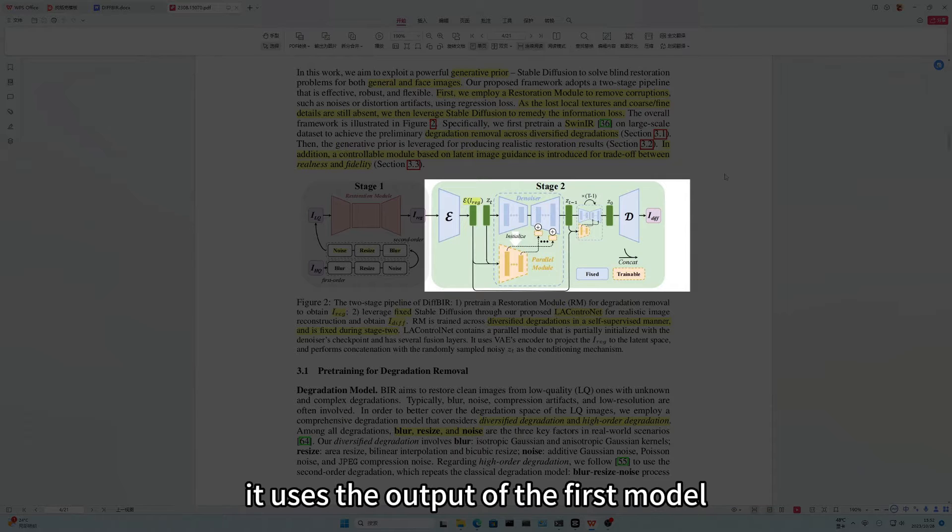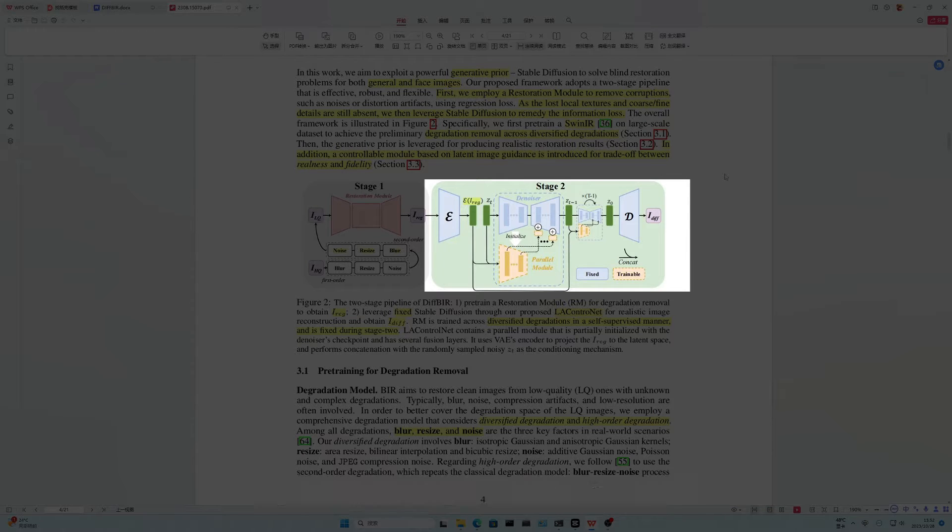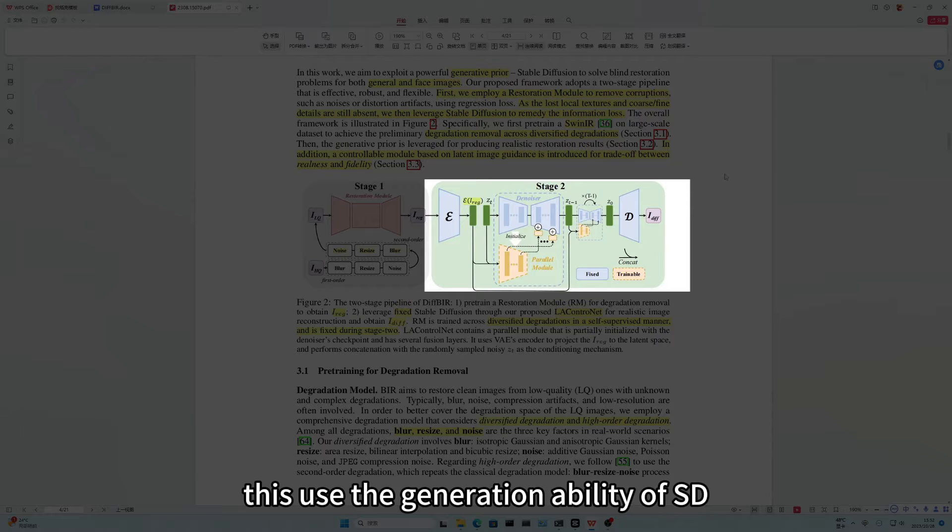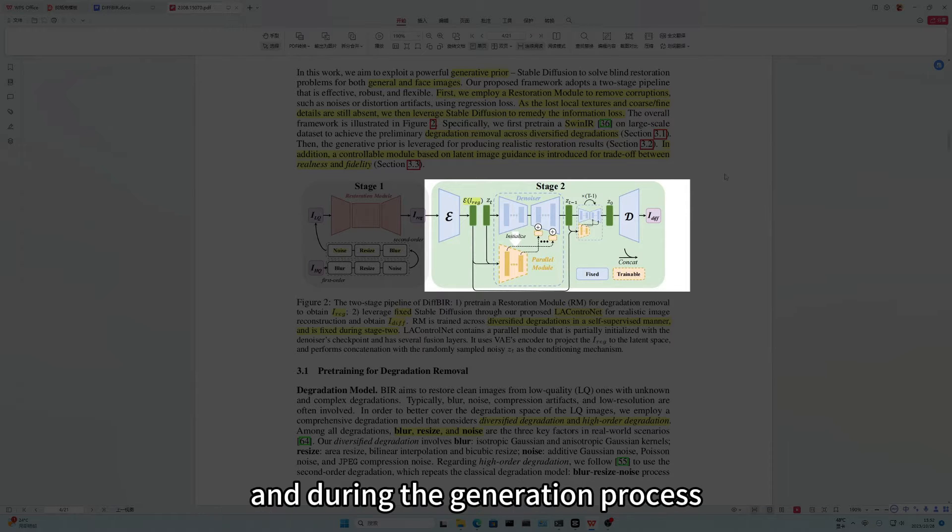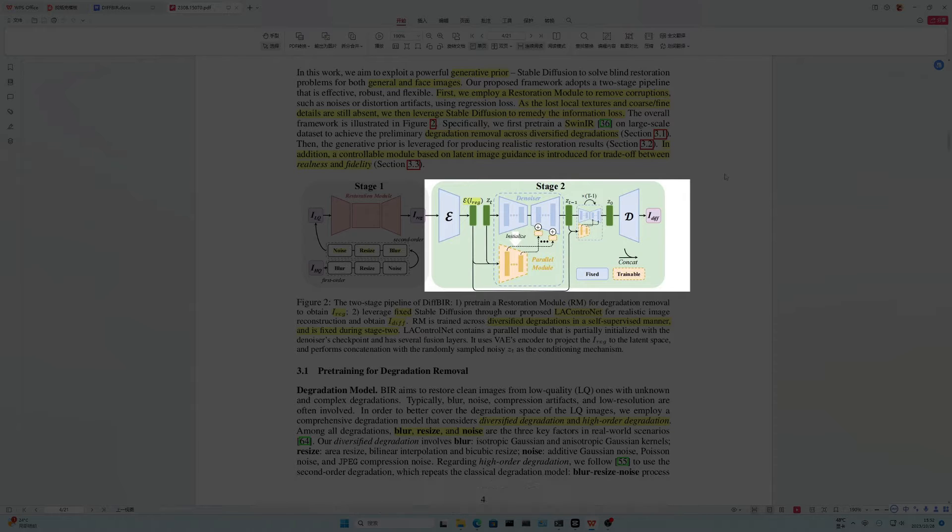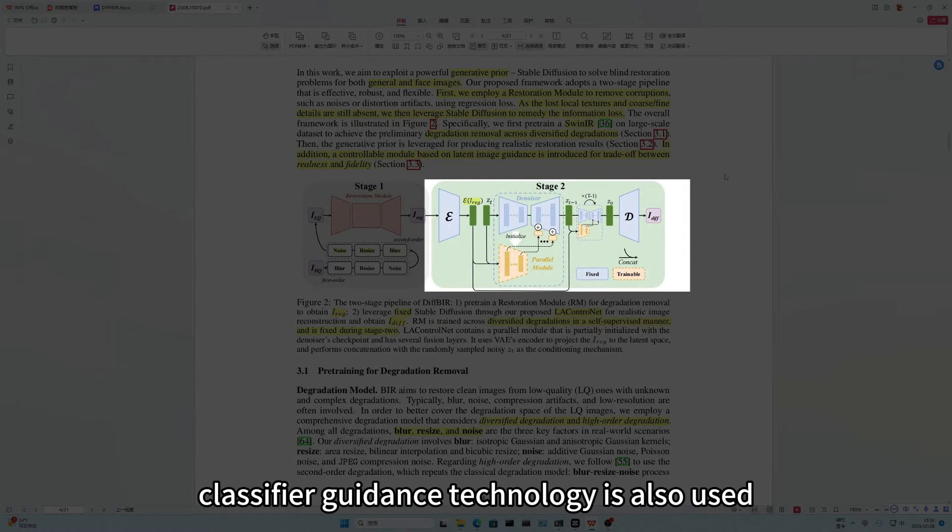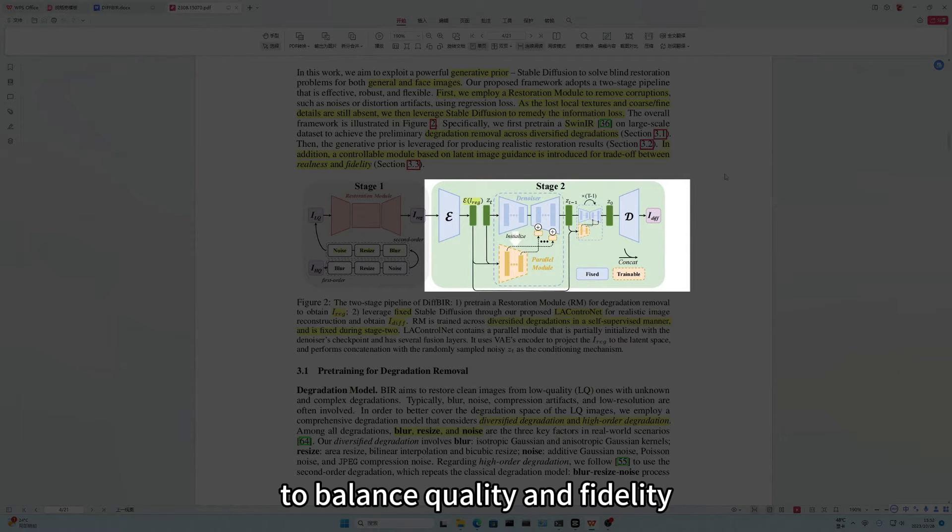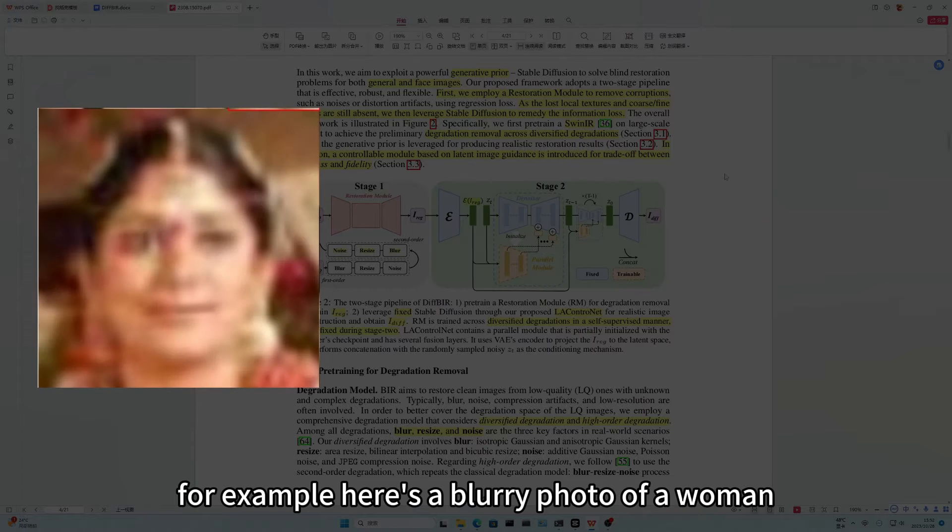It uses the output of the first model as condition to create image result. This used the generation ability of SD to supplement the missing information of the picture. And during the generation process, classifier guidance technology is also used to balance quality and fidelity.